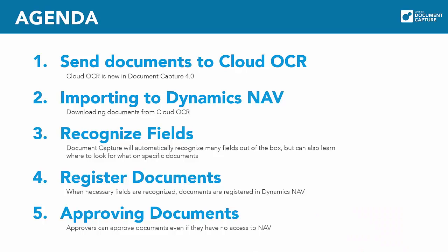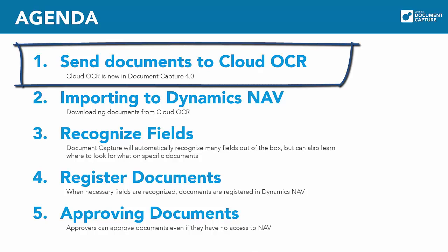In this video we'll first see that we have received a few purchase invoices. We will send these documents into Microsoft Dynamics NAV and for this we'll use Document Capture. Document Capture receives documents sent to an email address. Then the documents are OCR processed and ready for importing into NAV. In this video I'm using our new Cloud OCR offering introduced in Document Capture version 4.0.